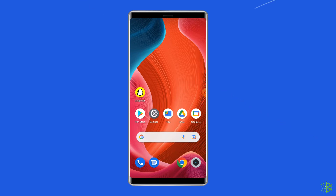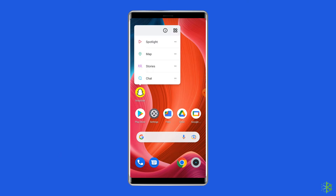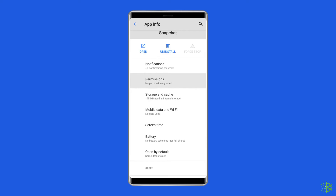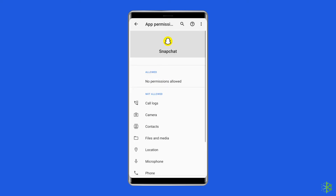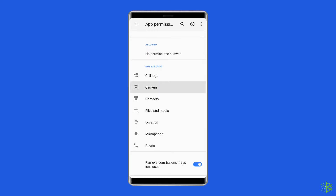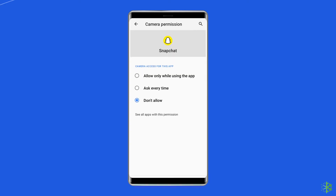Go to the Snapchat app and long press it. Go to the app info button. Click on the app permissions. Go to the camera option, enable it, and select the allow option.